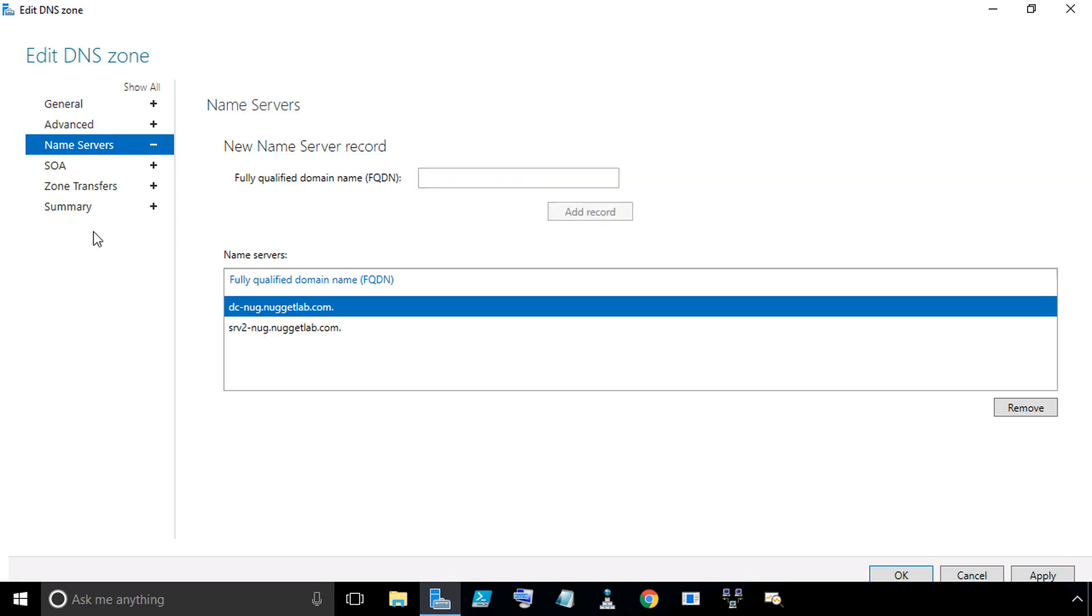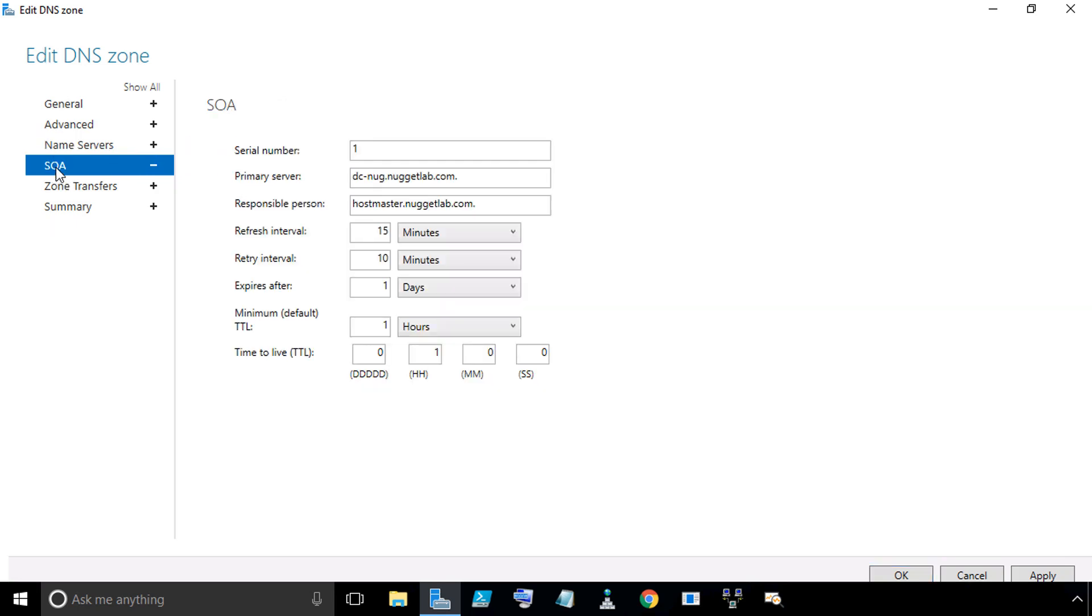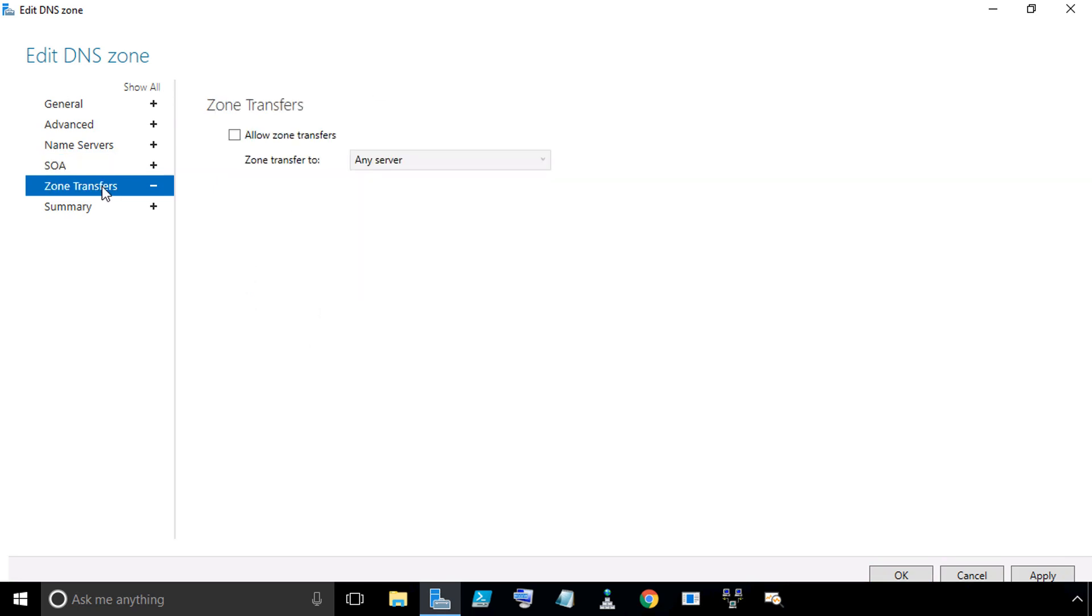If we click on Name Servers, right now we have DC-NUG as the only name server. If we wanted to add a new name server record for this zone, all we need to do is simply type it in. Let's add Server 2. Server 2 fully qualified domain name is srv2-nug.nuggetlab.com. We'll click on Add Record. Then we can continue down the list.